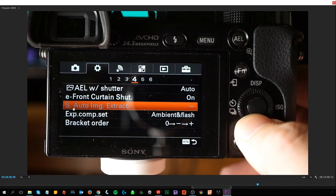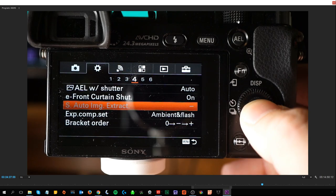S Auto Image Extraction — in Superior Auto mode, the camera recognizes the scene to be shot with multiple images and sets whether to extract an image automatically and save it. You can save all the images shot continuously or just save the one appropriate image selected by the software.